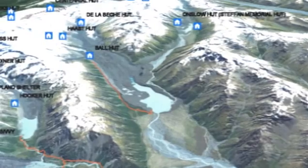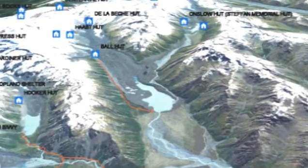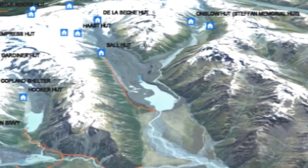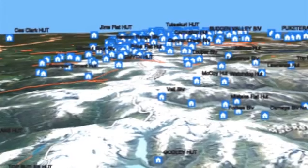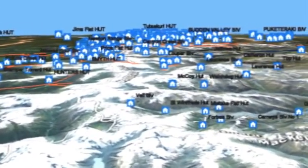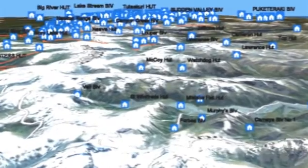The Department of Conservation manages almost one-third of New Zealand's land area — hundreds of huts, thousands of kilometres of tracks, threatened species, ecosystems, concessions and more.